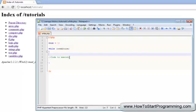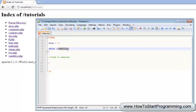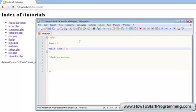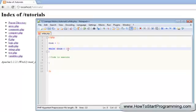We're going to say while num is less than 10. If you remember from previous tutorials, less than is an operator which will compare this to this, saying if this is less than 10.